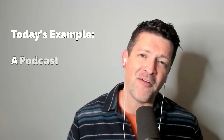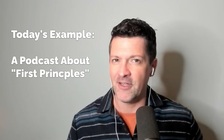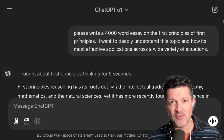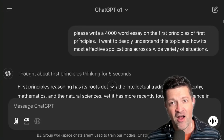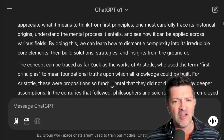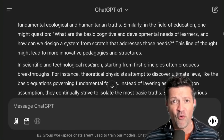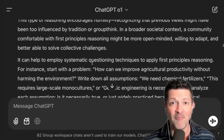I want to create a podcast that's around 25 or 30 minutes, and I want it to be all about first principles. I hear a lot about first principles and understand it on a basic level, but I want to really understand it on a deep level. So this is a basic prompt I've used. I've basically asked it to write a 4,000-word essay on this particular topic, and it only had to think for about five seconds before cranking out this beautiful essay that could be quickly and easily turned into a podcast.